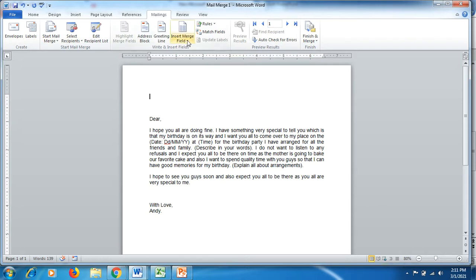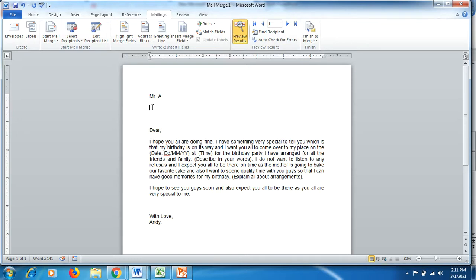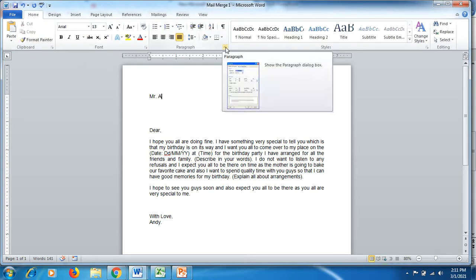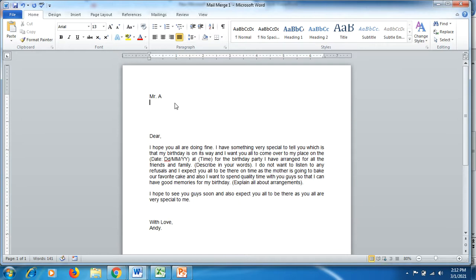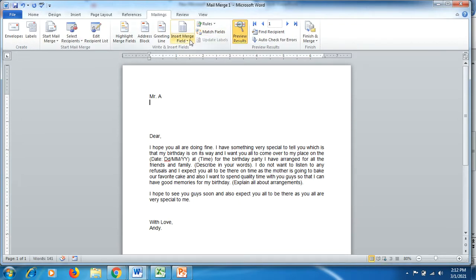Now click on 'Insert Merge Field' and click on 'Name.' You can see it's displayed as a code in angle brackets. Click on 'Preview Results' — you'll notice a space has appeared. For letters sent to many departments, companies, or persons, we don't need that extra space. So click back after the line, go to the Home tab, click the paragraph spacing icon, set spacing before and after to zero, and click OK.